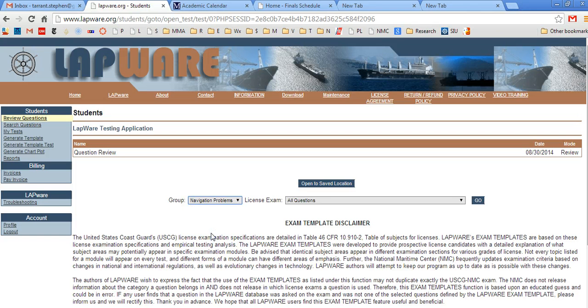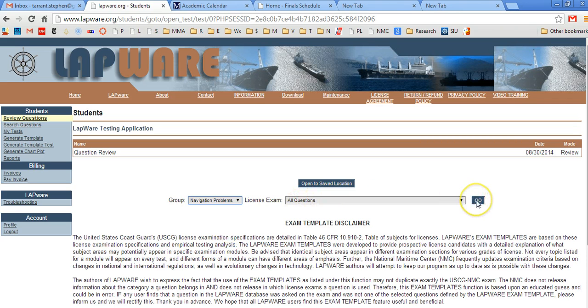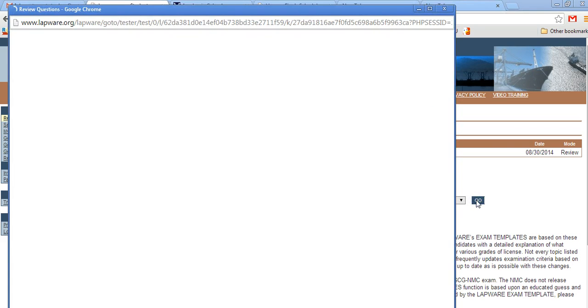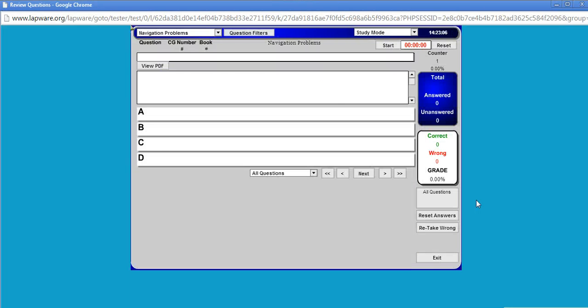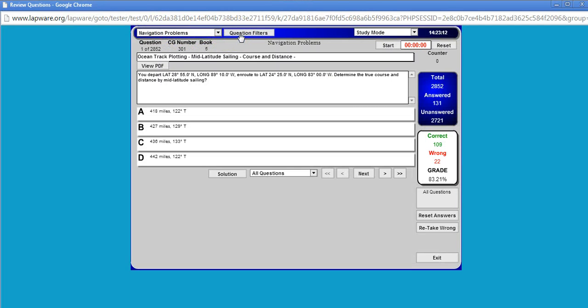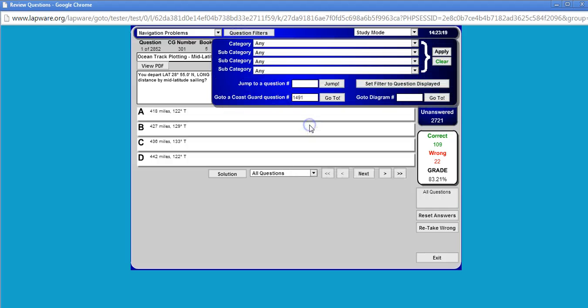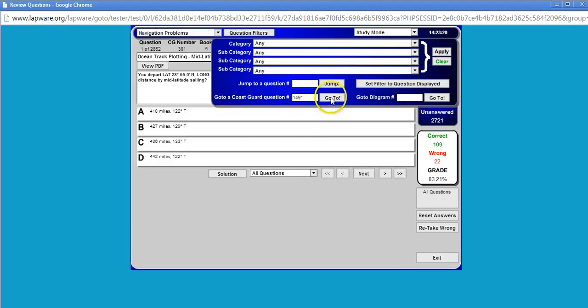Now I know the question number that I want. So I'm just going to go ahead and leave this as all questions. Okay. I'm not going to specify by license. If you don't know what I'm talking about, you'll see what I'm talking about in another video. Let's just go. All right. Now we are in navigation problems. All right. And now what I'm going to do is I'm going to click on question filters, question filters, go to Coast Guard question number. Well, we know what the question number is because we copied it. Now I'm going to hit go to.